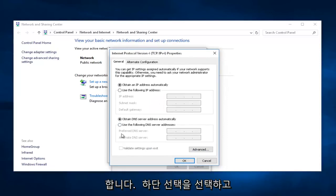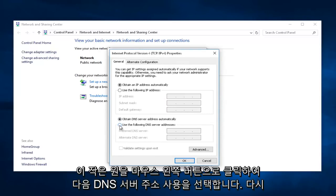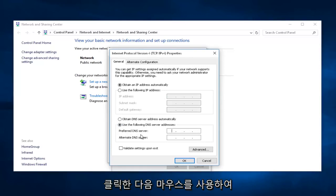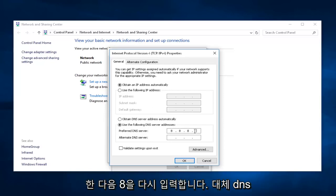In the bottom selection, select 'Use the following DNS server address' by left-clicking this little circle. Underneath Preferred DNS server, type 8, and then using your mouse, click into the next section and type 8 again, then 8 again, and then 8 again.